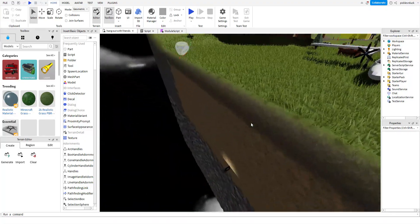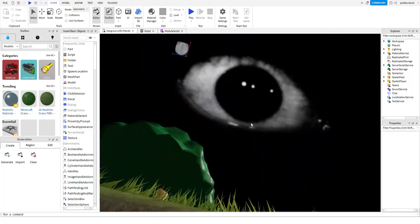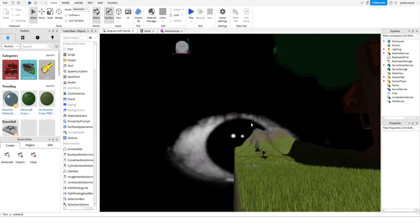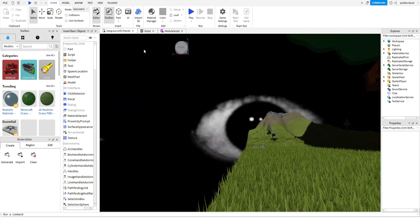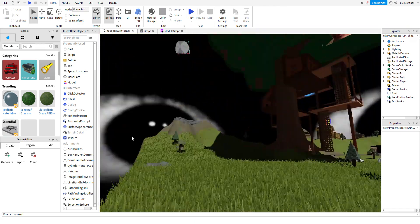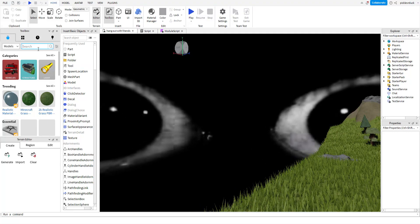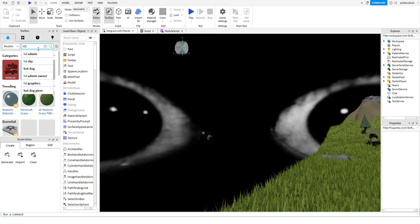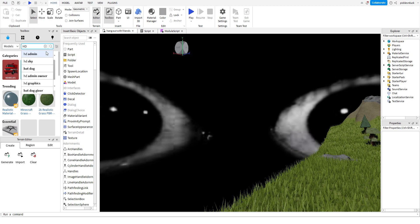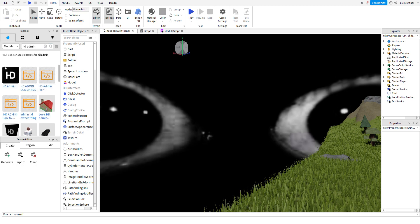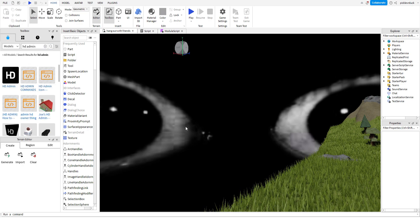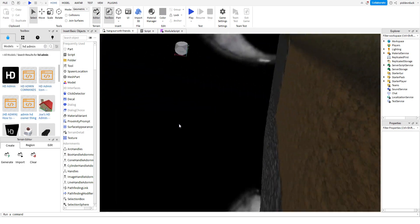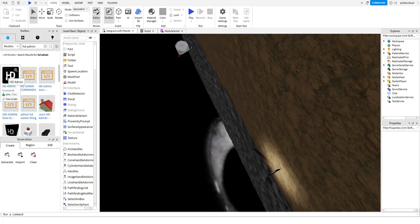Basically this will give you admin commands. As you can see, I have admin in my game. How you do that, it's super simple. It used to be hard. You want to search up HD Admin, then you want to find this one. The other ones are fake, you have to use this one.